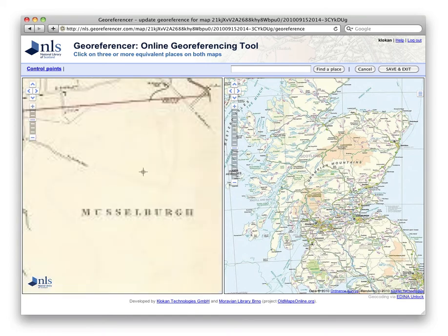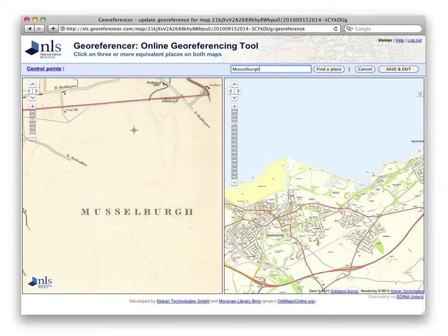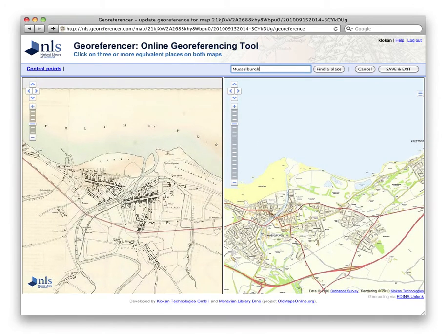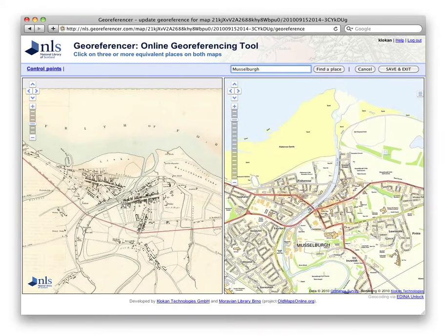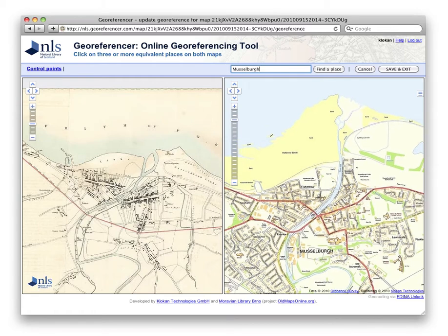This video shows how to georeference a historical map of Musselbrough. We can position the modern ordnance survey mapping on the right hand side through a gazetteer search, and it's possible to easily pan and zoom the historic map on the left and the modern map on the right to display the same area.